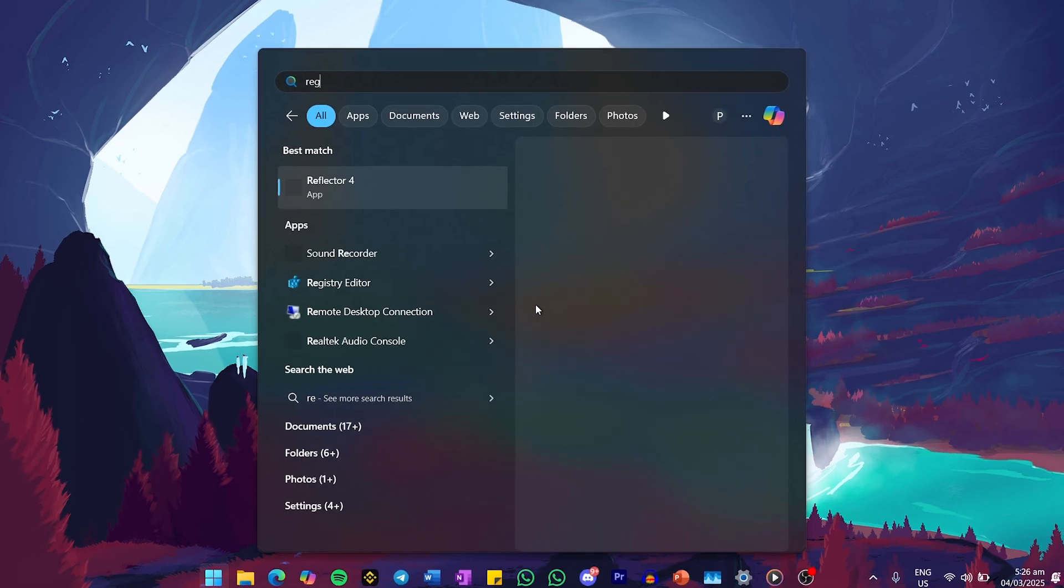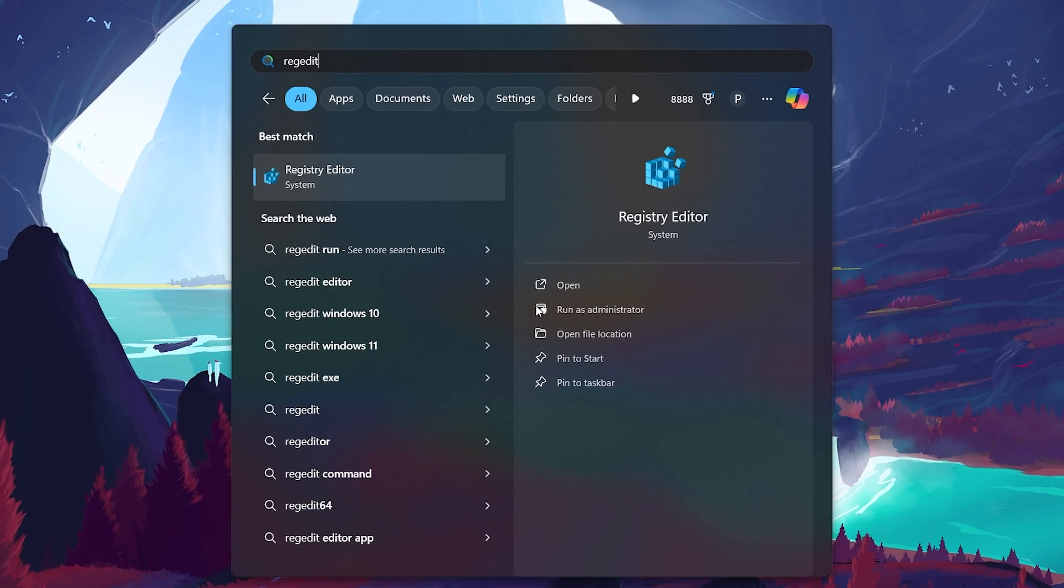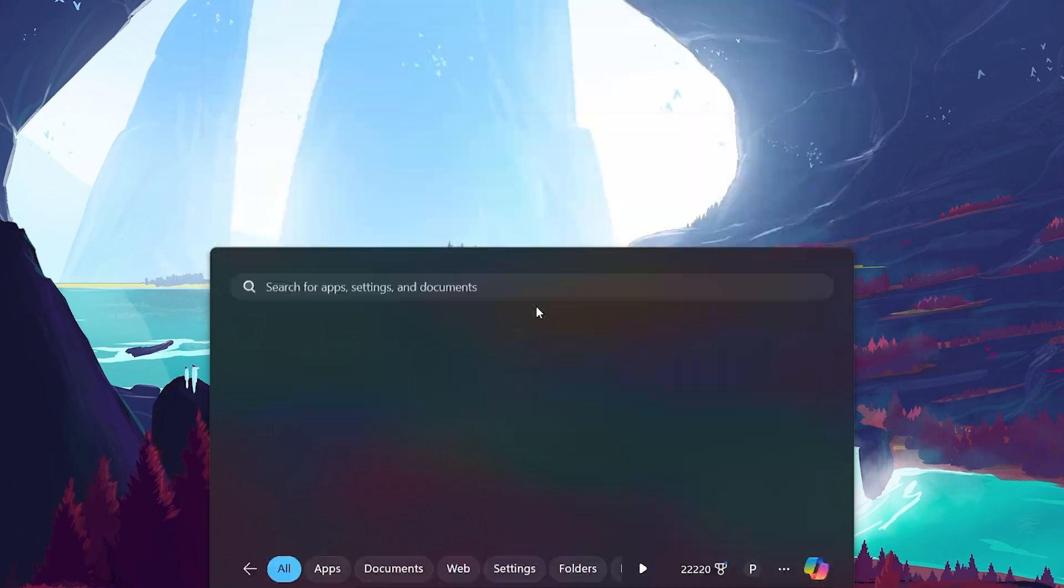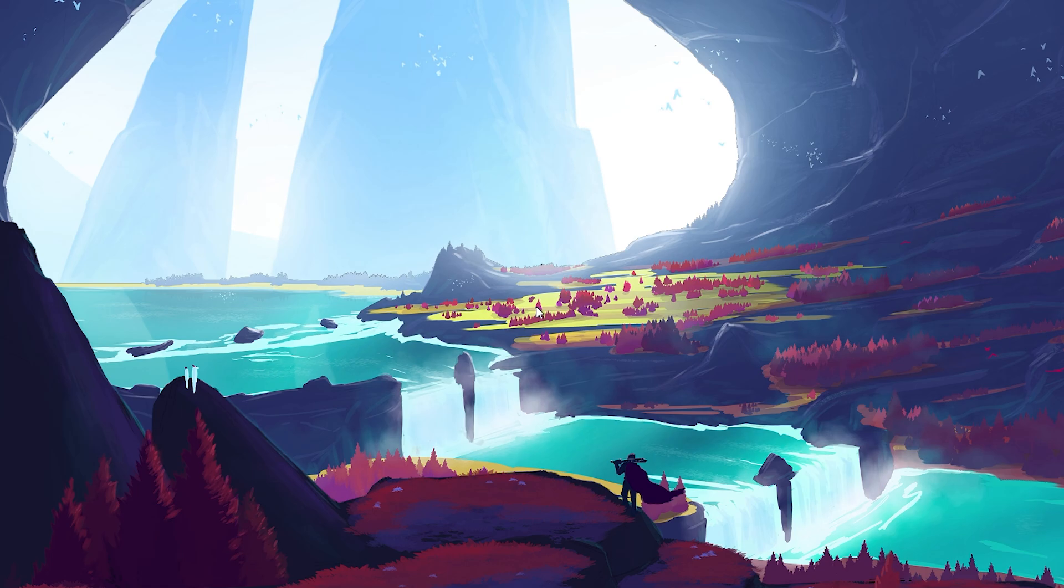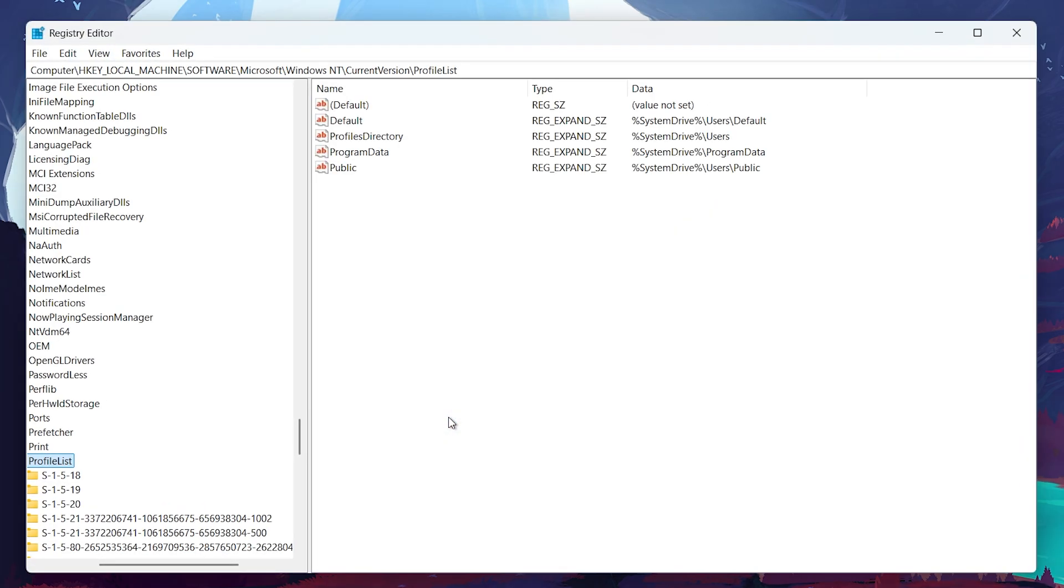To get started, search for regedit in your Start menu and hit Enter. When the User Account Control prompt appears, click Yes to grant administrator access. Once inside the registry editor, copy and paste this path into the address bar.